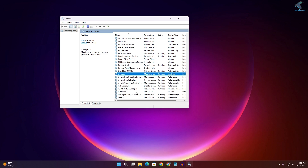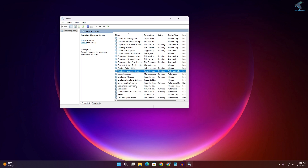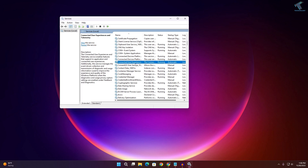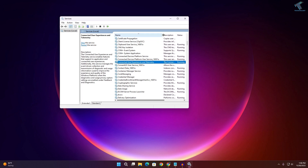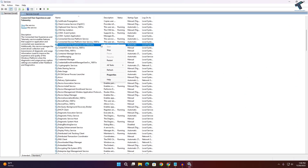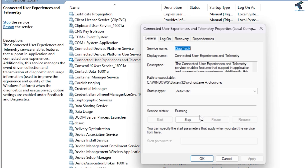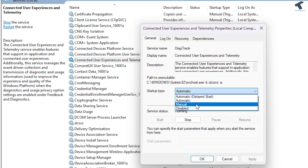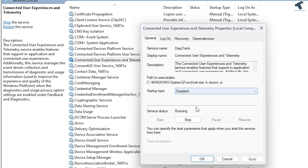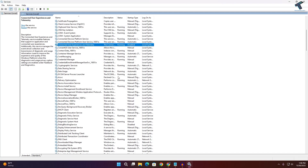One more service you need to disable: Connected User Experience and Telemetry. Right-click on it, go to Properties, select Disabled, then click Apply and OK.